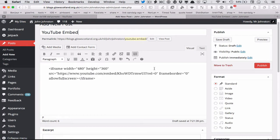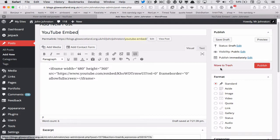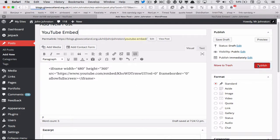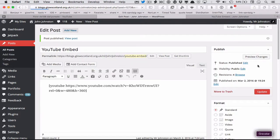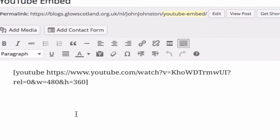Now when I publish this post, watch what happens. The post is published. But you can see it's got rel equals zero in that code there.